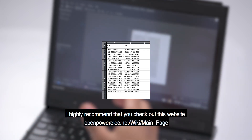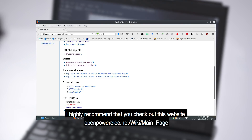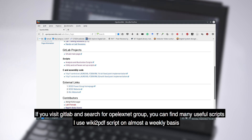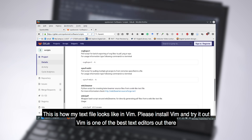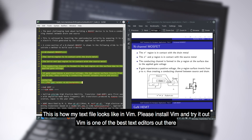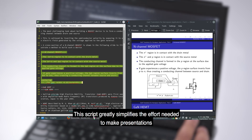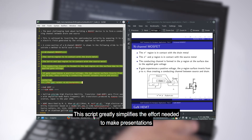I highly recommend that you check out OpenPowerElect.net, created by my colleagues. I use Python and Perl scripts created by them. If you go to GitLab and search for the Opal XNet group, you will find many useful scripts. I use the Wiki2PDF script on almost a weekly basis. Here is my initial text file written in VIM — please install it as soon as possible, it is one of the best text editors out there. On the right, the highlighted portion refers to one slide of my presentation. This greatly simplifies the effort needed to make a presentation, as you can convert text files directly to beautiful PDFs.